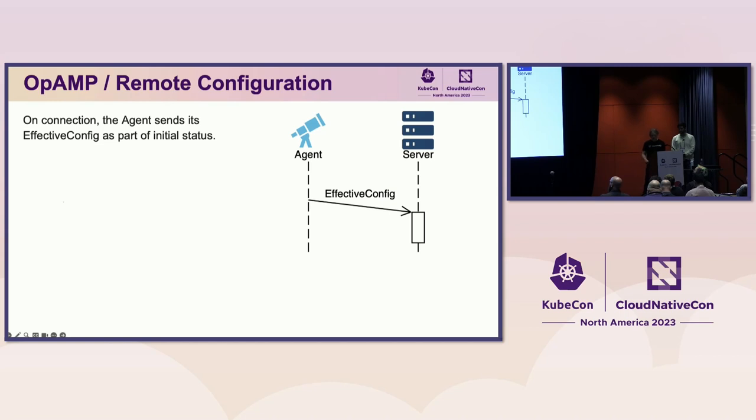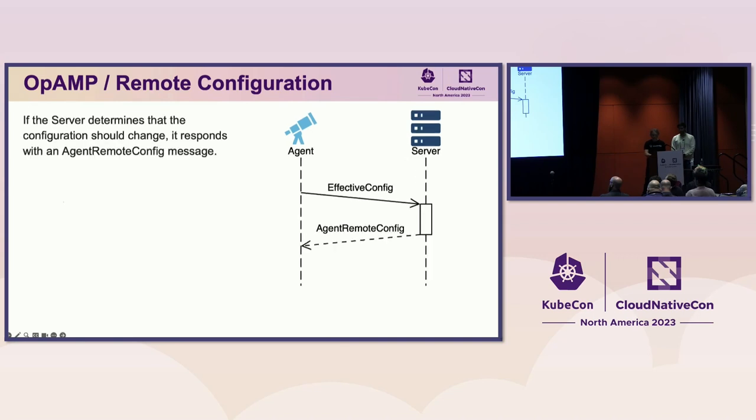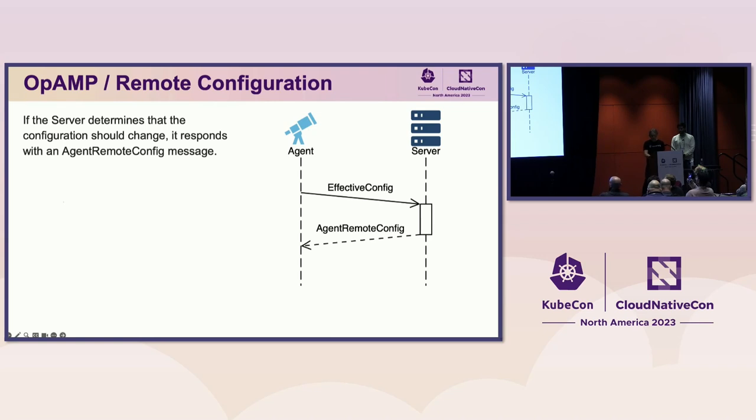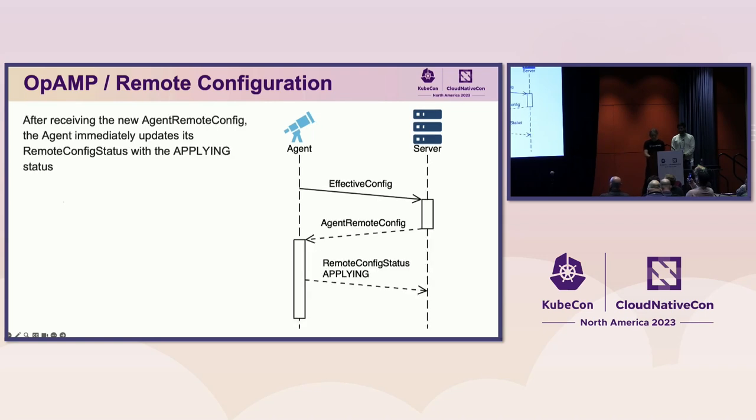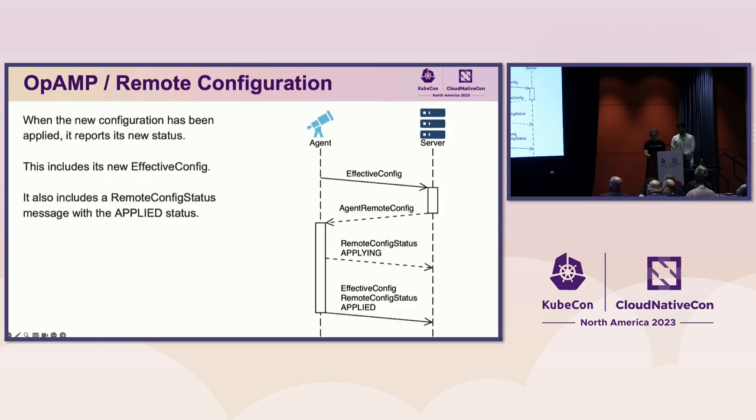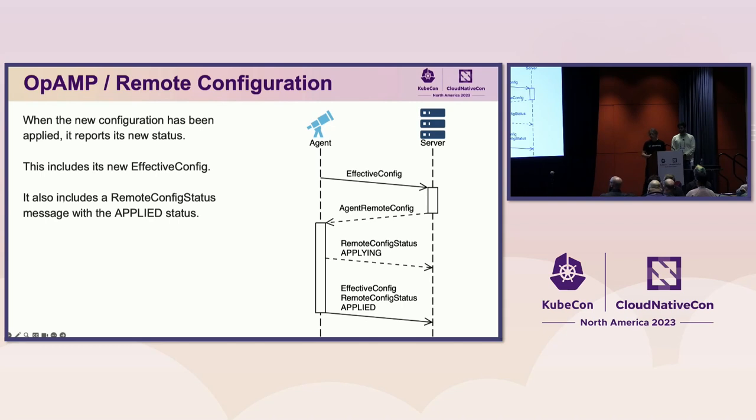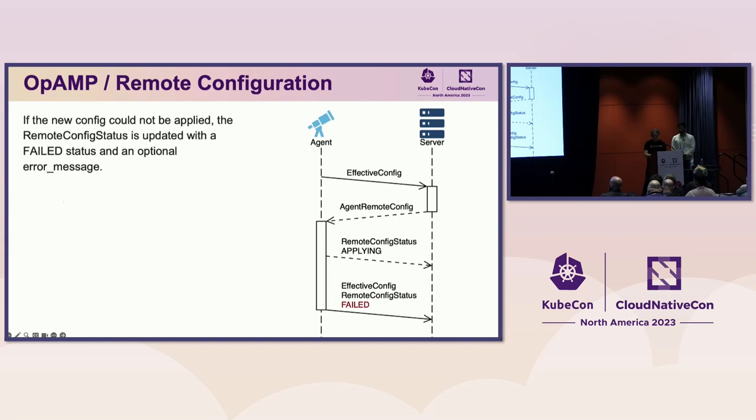So on connection, the agent sends the effective config as part of its initial status message. If the server determines that it should be using a different configuration and the agent accepts remote configuration, it sends an agent remote config message to the agent containing the new configuration. The agent immediately updates its remote config status, indicating that it is applying the new configuration. When the new configuration has been applied, it updates its status. This includes its new effective config and remote config status with the applied status. This interaction follows the simple rule of the protocol that when the agent's status changes, it must be reported to the server. If the new agent config could not be applied, the remote config status is updated with a failed status and an optional error message.